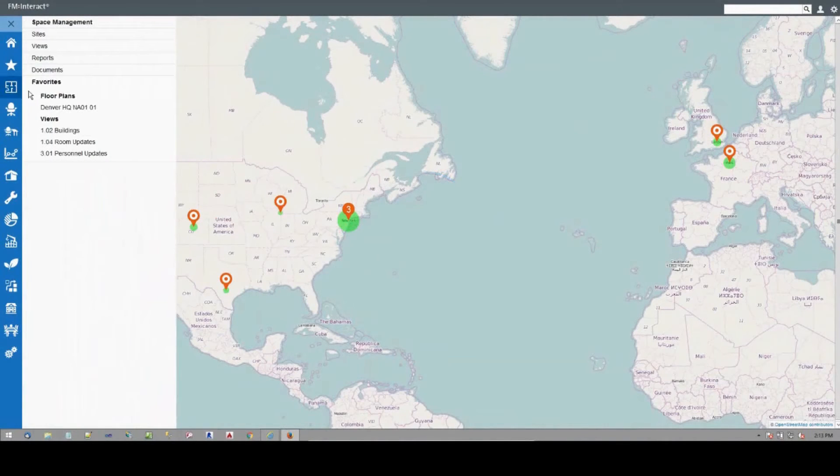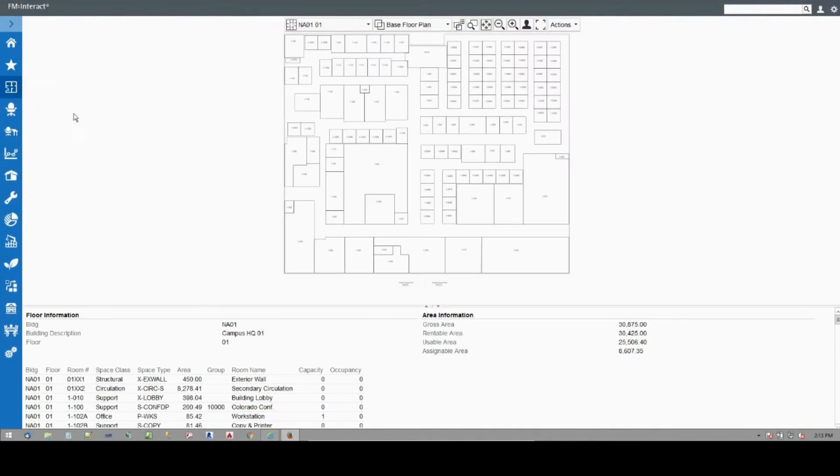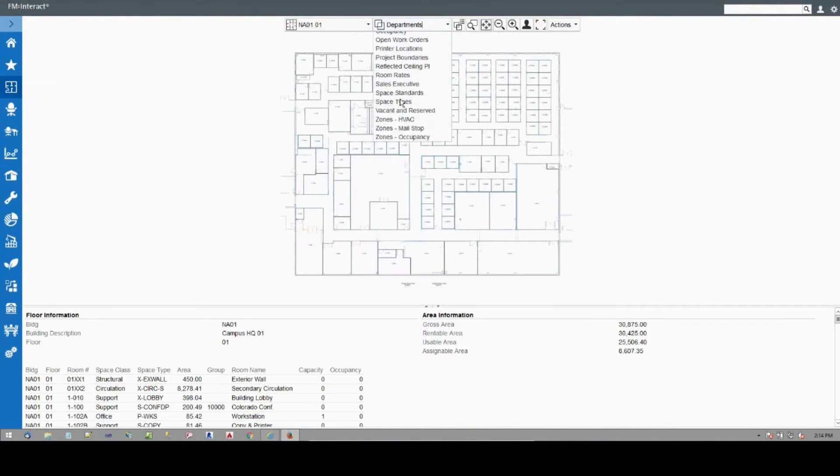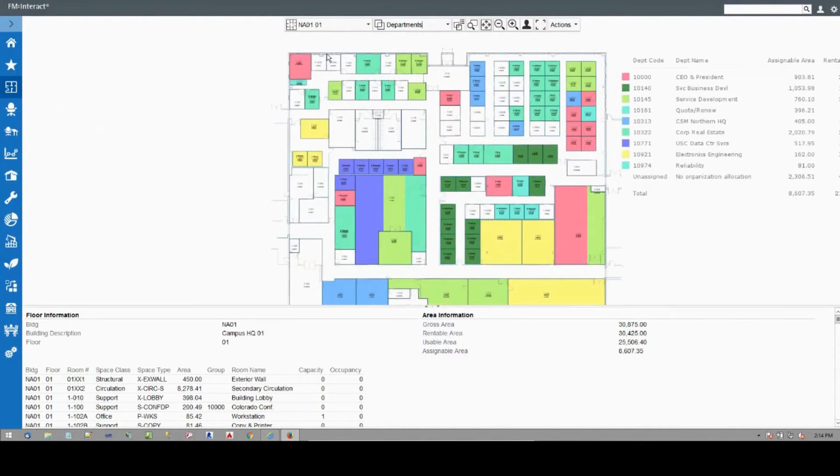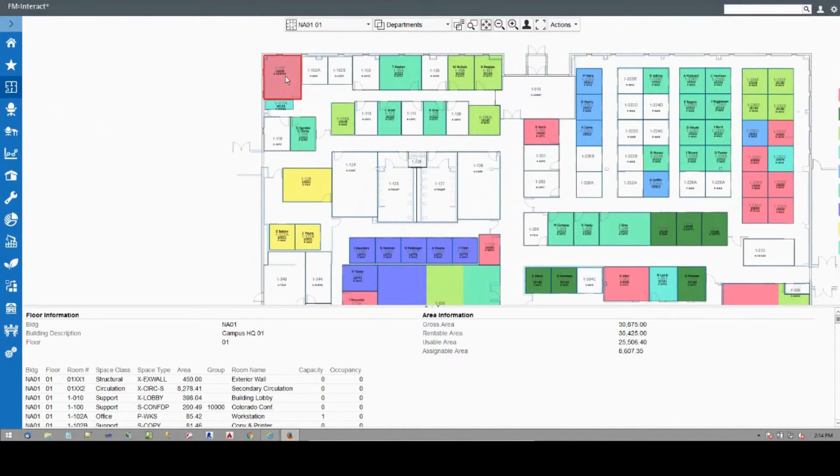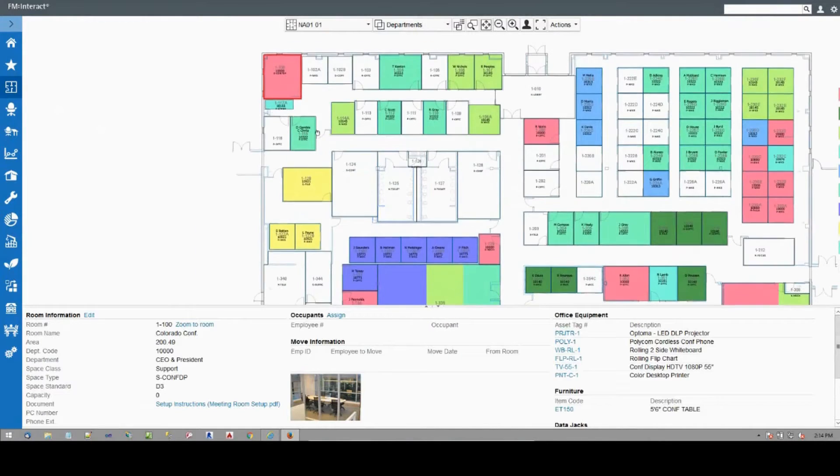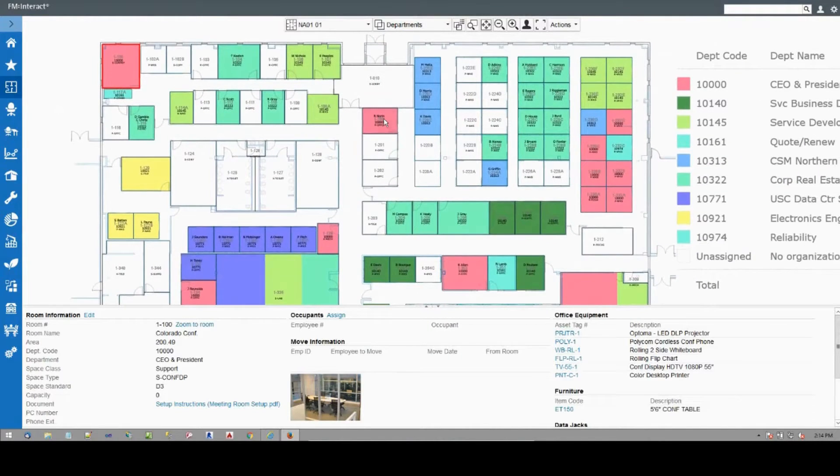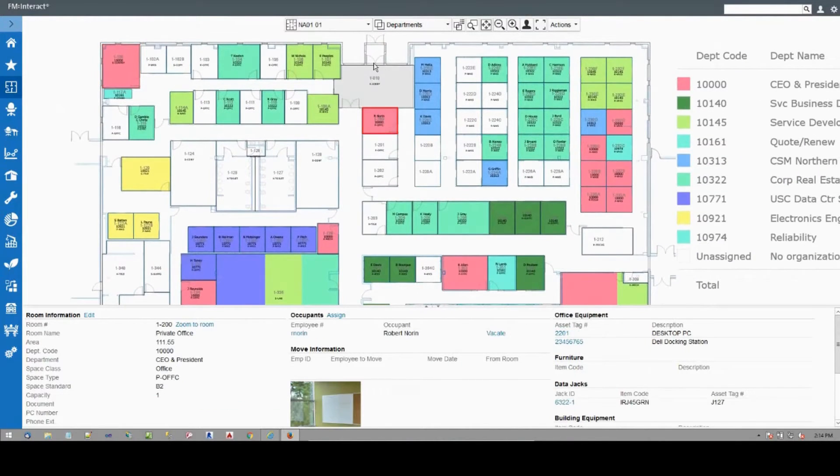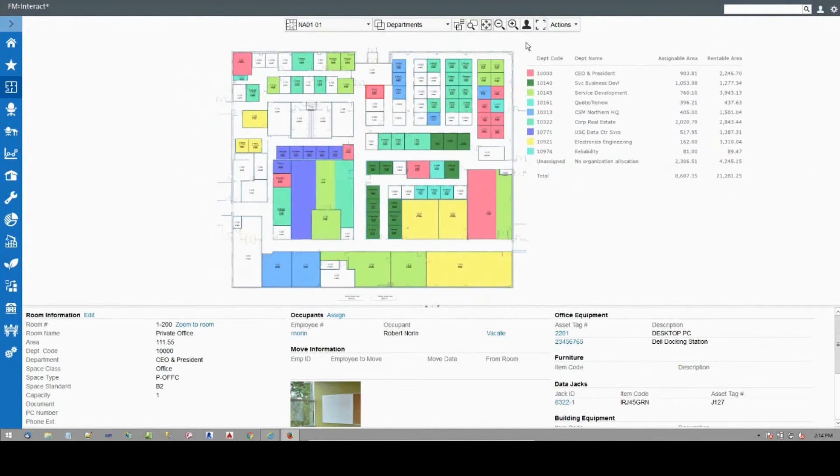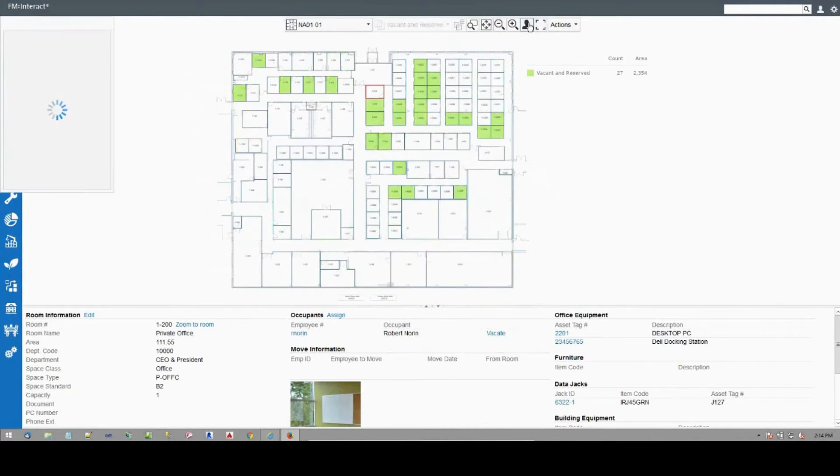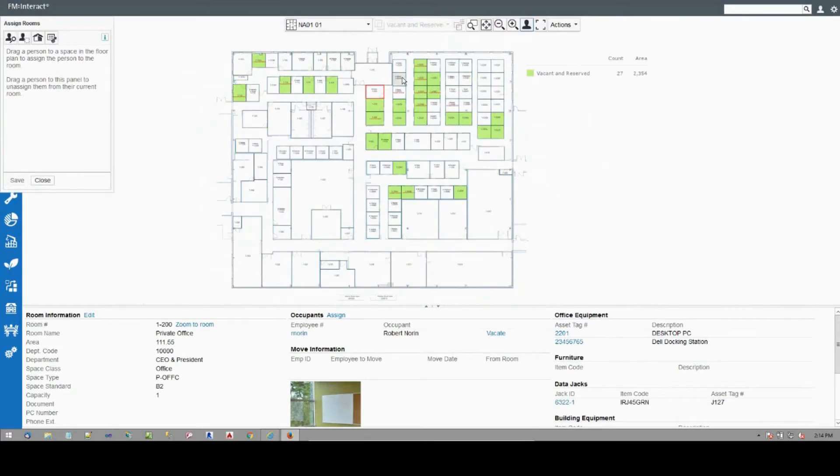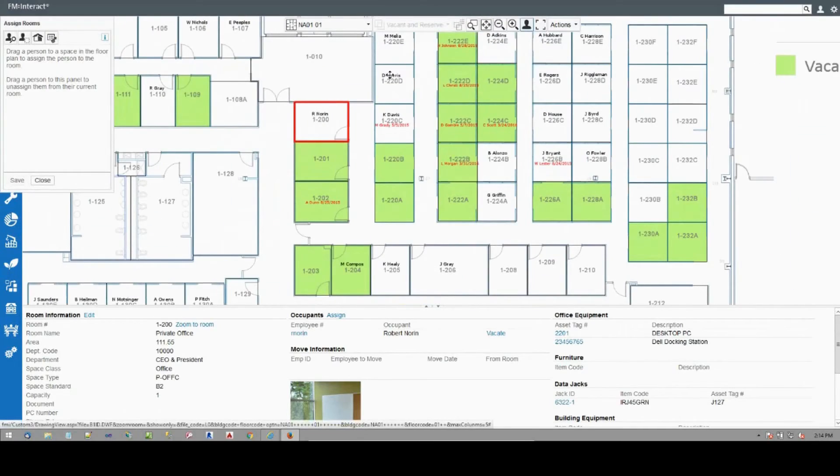spaces and moves. FM Interact enables our clients to more easily understand what space they have, where their people sit, and which departments occupy space in their facilities. The move management module contains tools to help coordinate the movement of people, their assets, and the vendors involved.